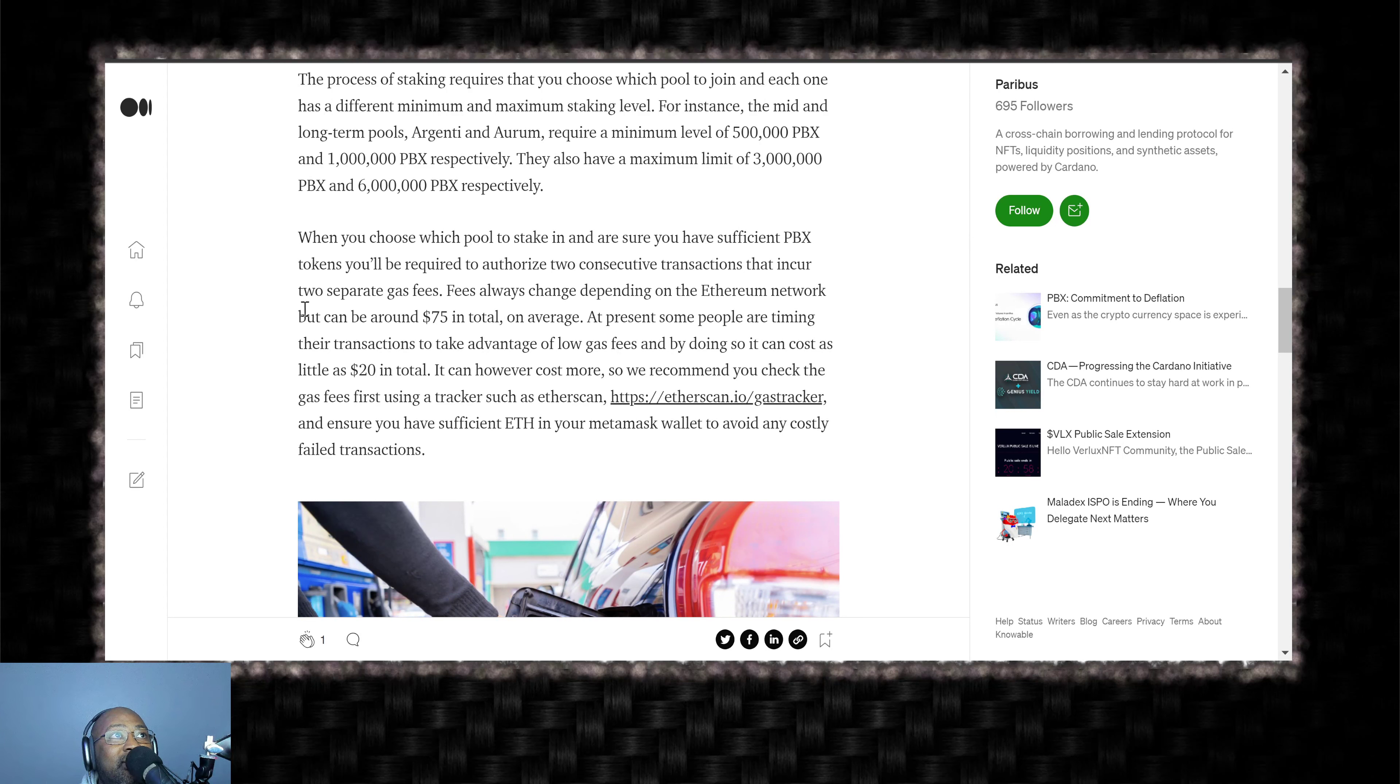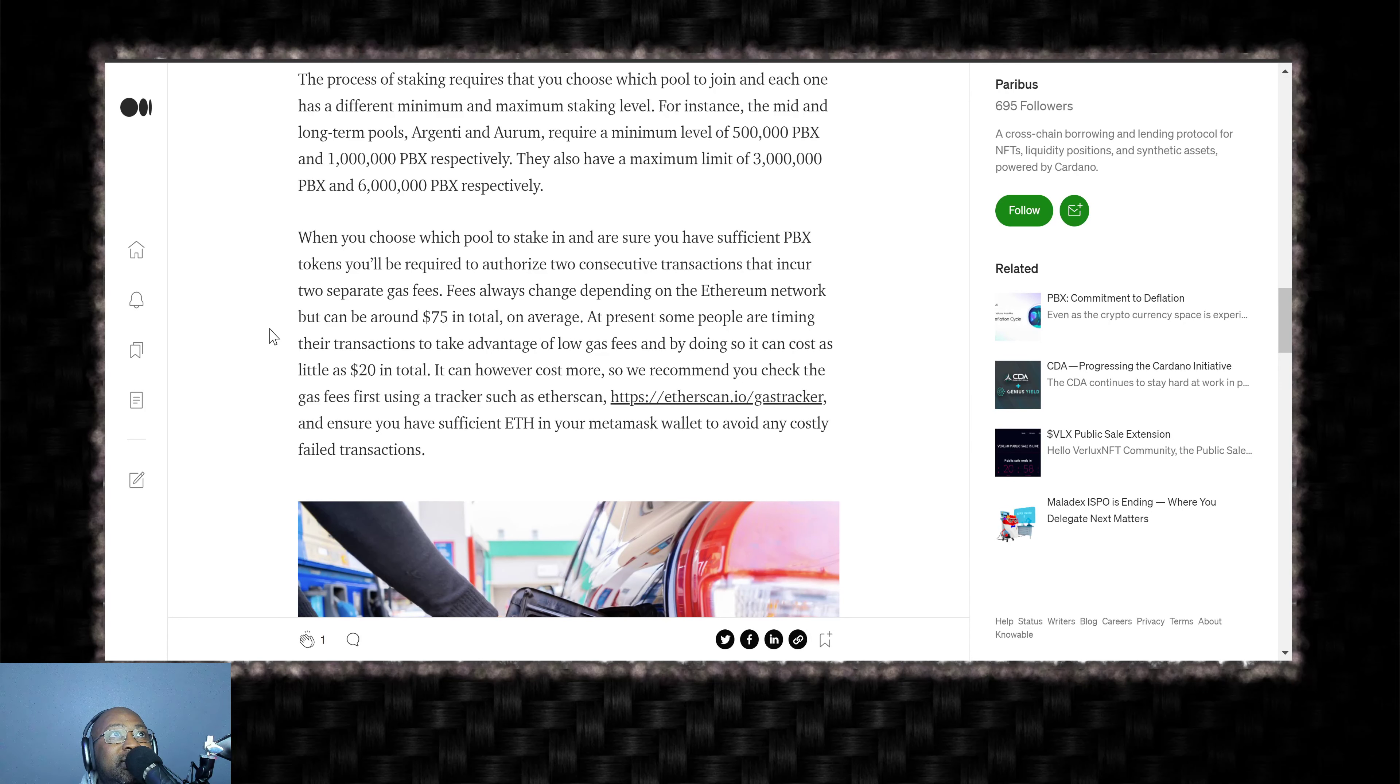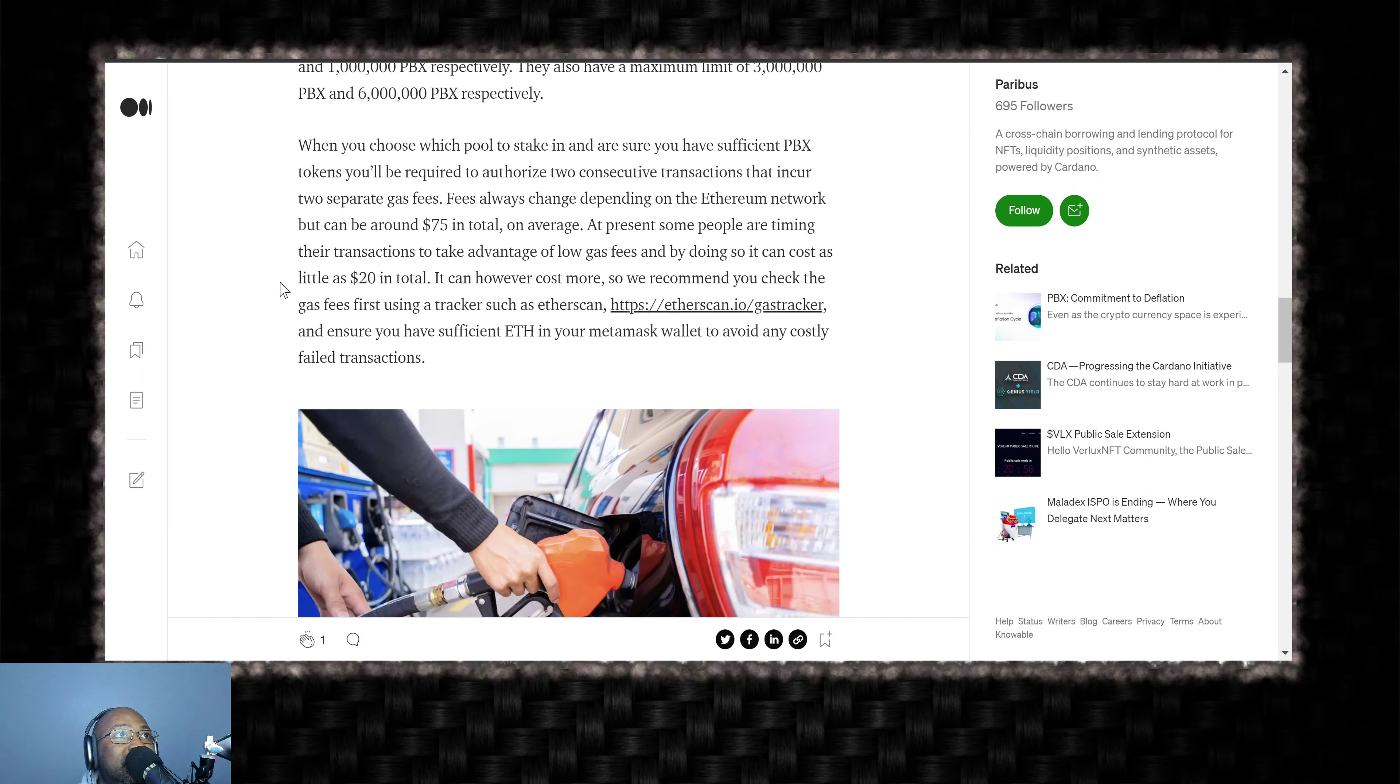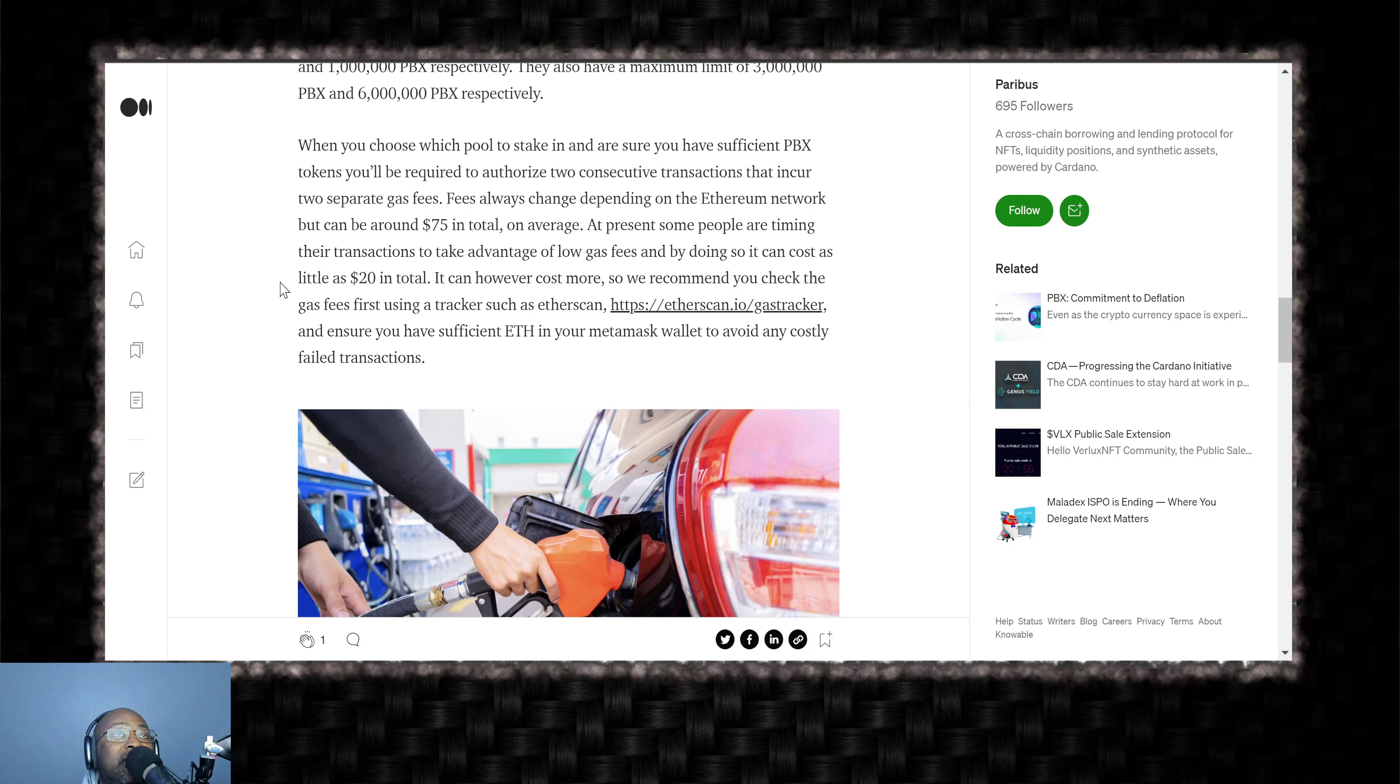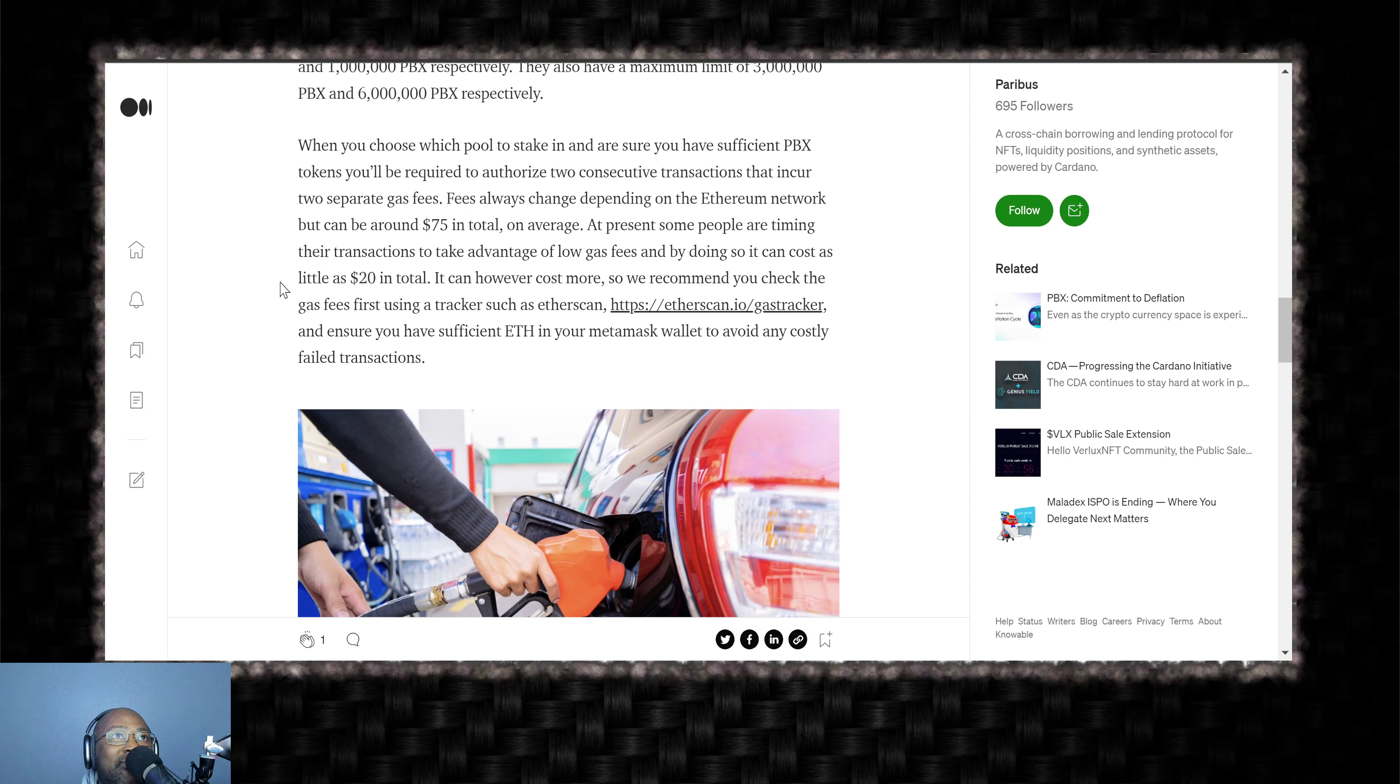I know a lot of you guys out there have those big balances of PBX. So definitely take advantage of that. When you choose which pool to stake in and are sure you have sufficient PBX tokens, you'll be required to authorize two consecutive transactions that incur two separate gas fees.